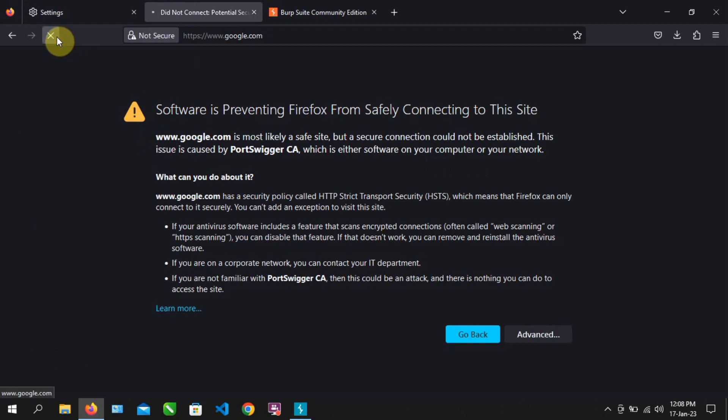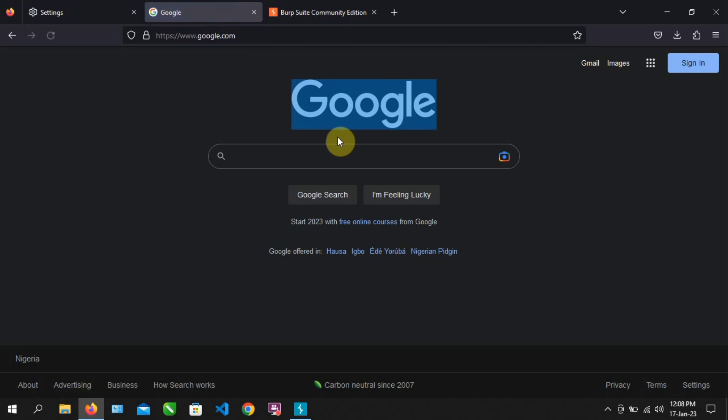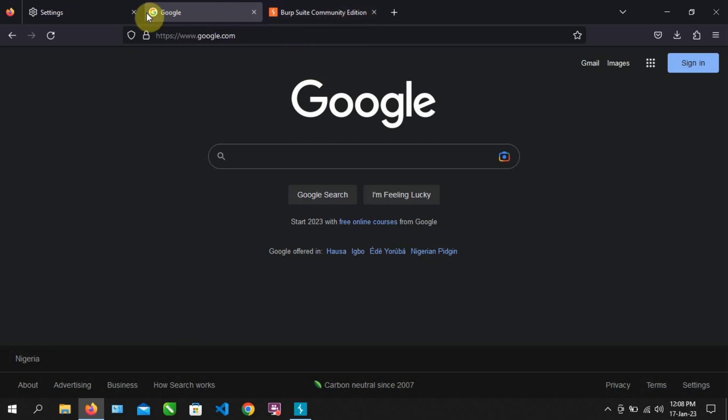Now, let's go back and refresh the Google page. As you can see, the Google page is now responding. That's because we've installed our Burp Suite certificate.